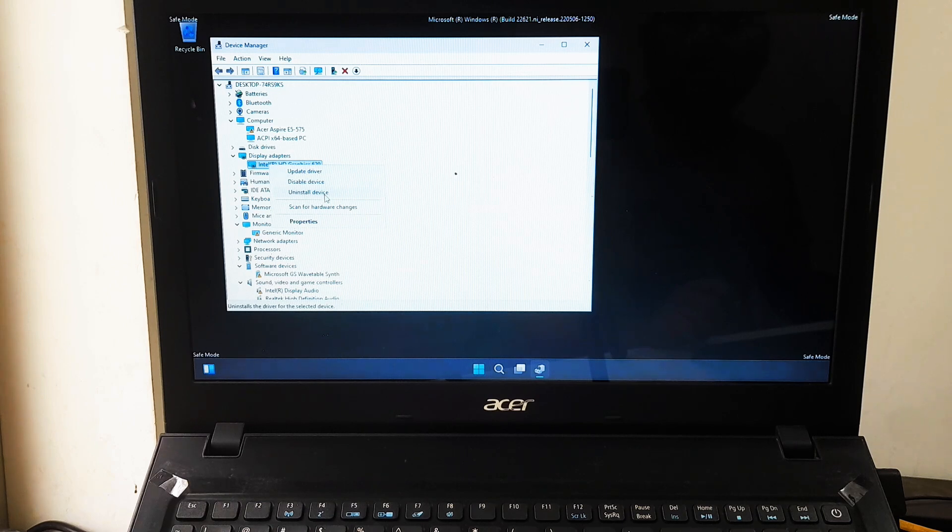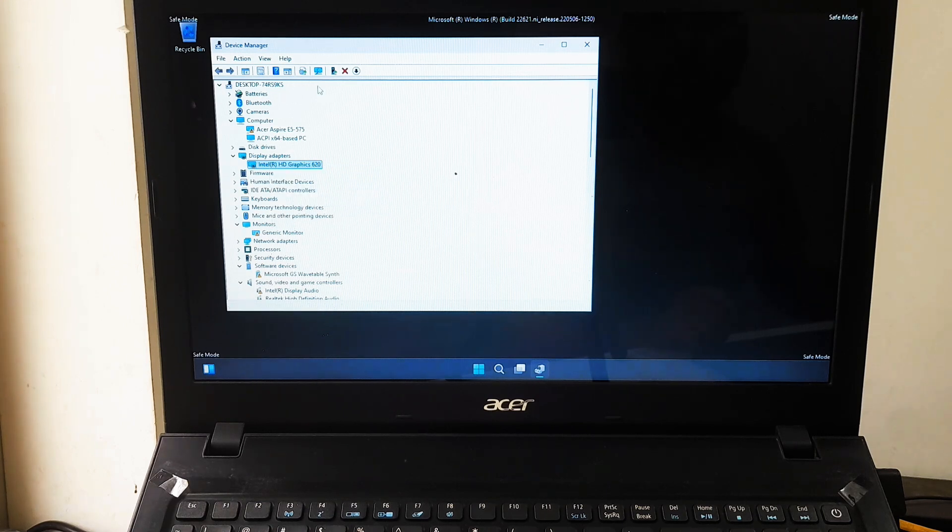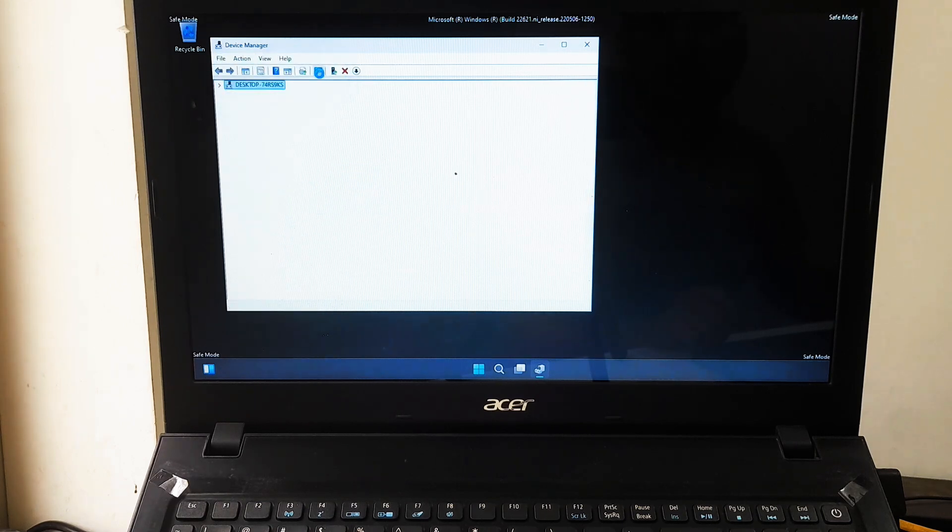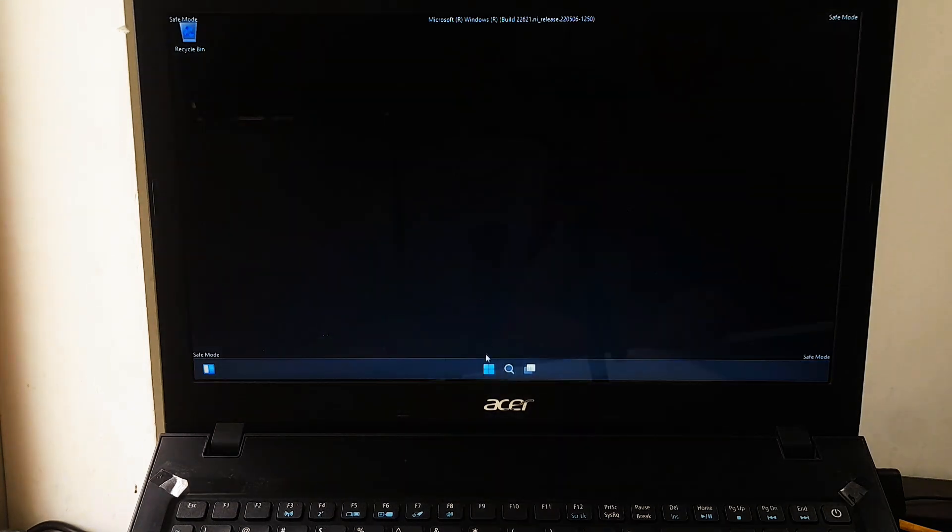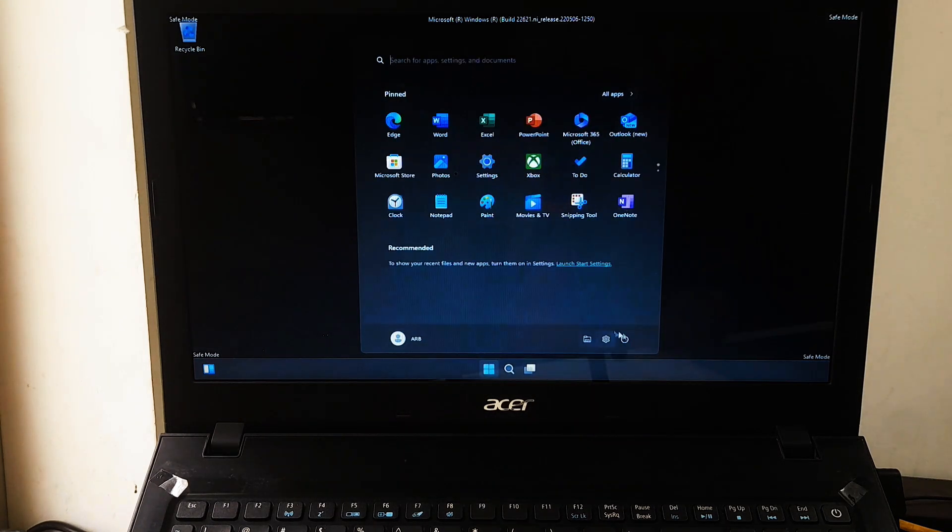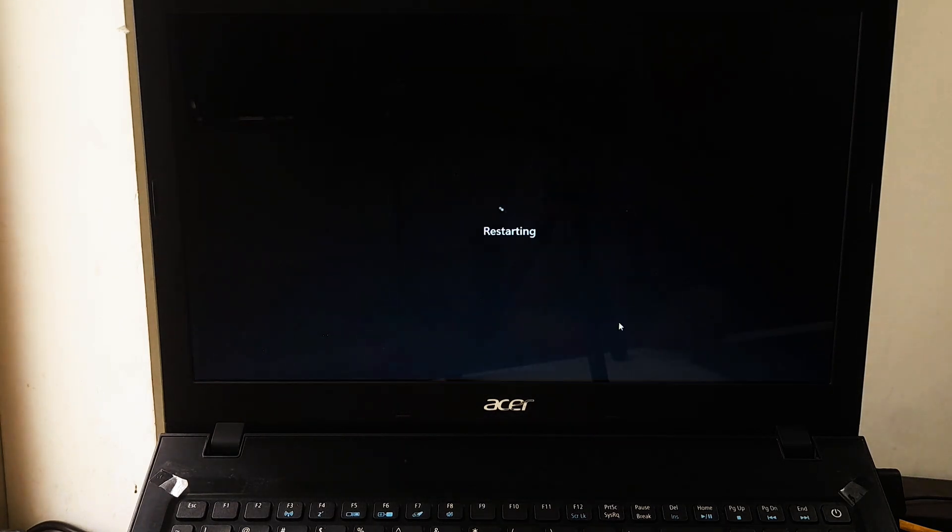Follow any prompts to complete the uninstallation. After removing the hardware or uninstalling the drivers, restart your computer to see if the error persists.